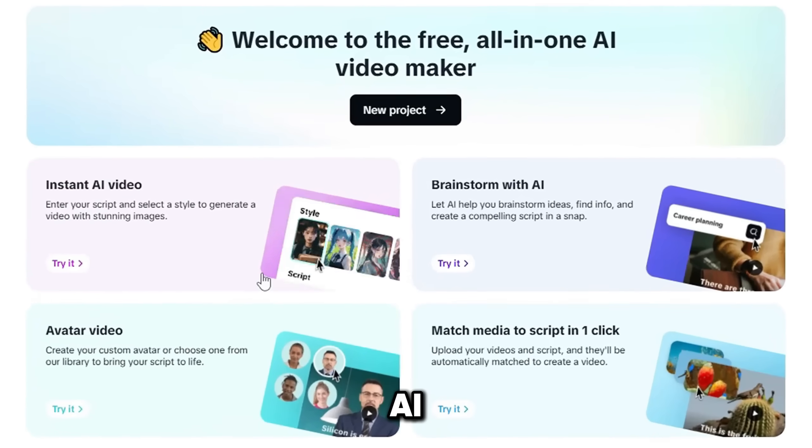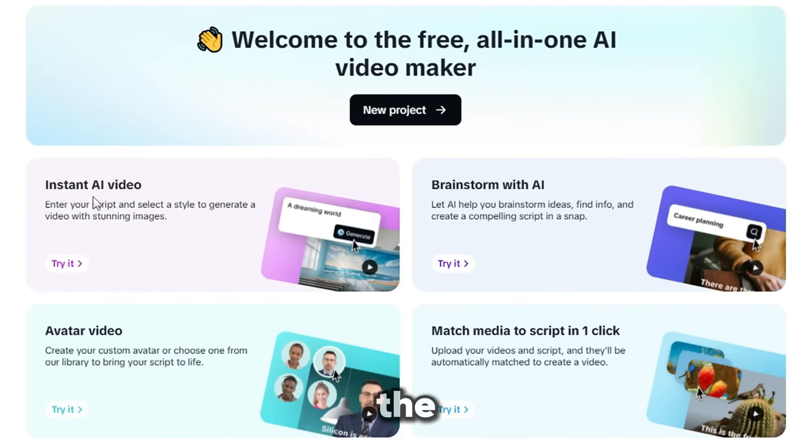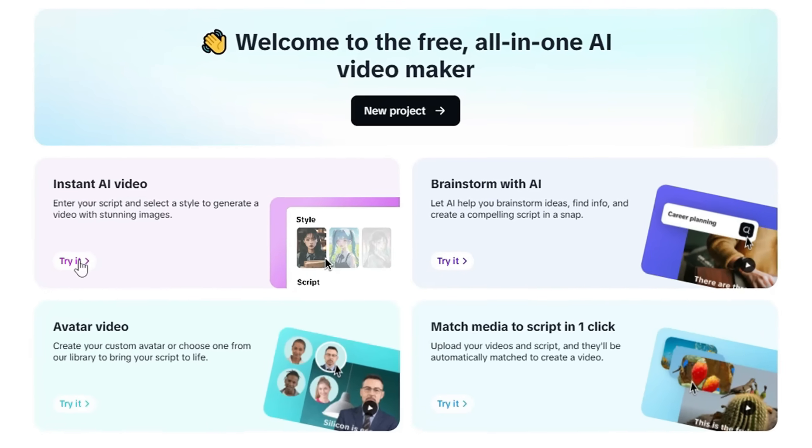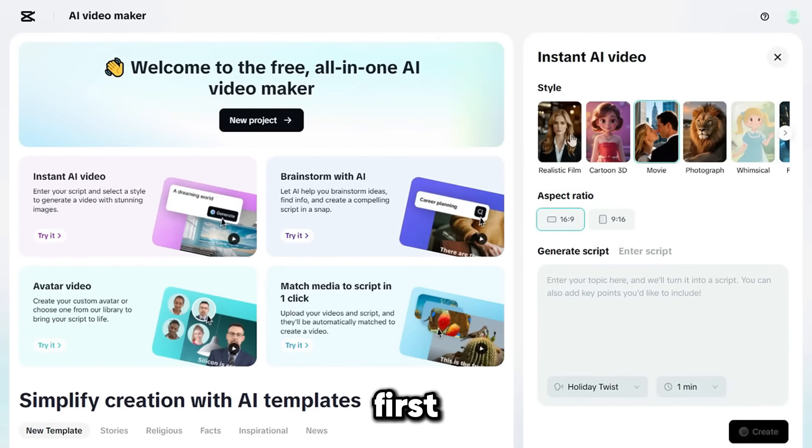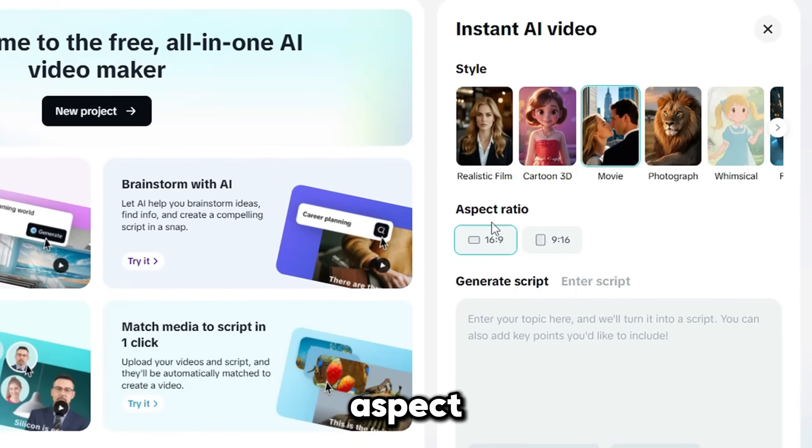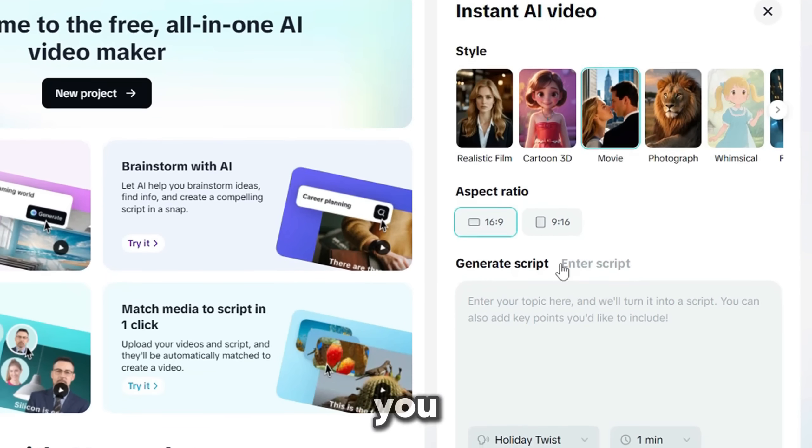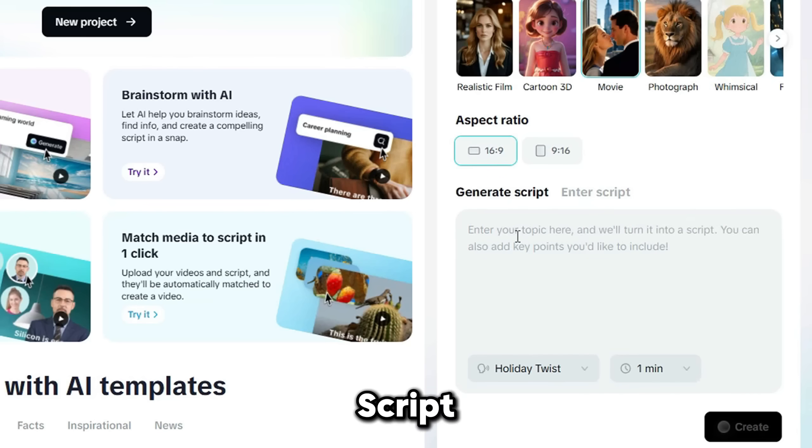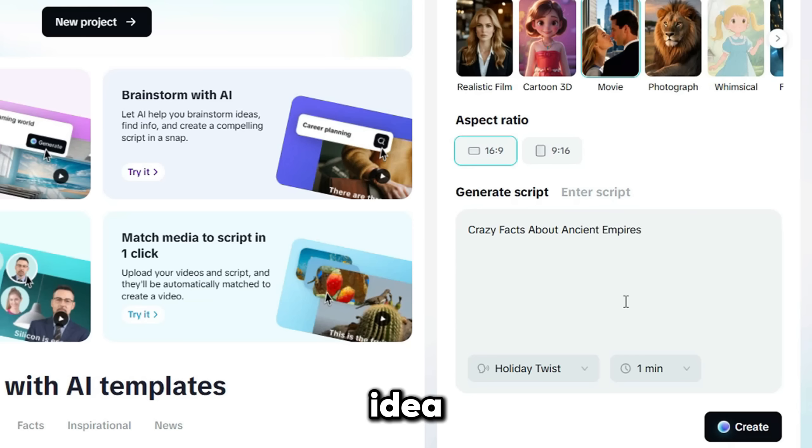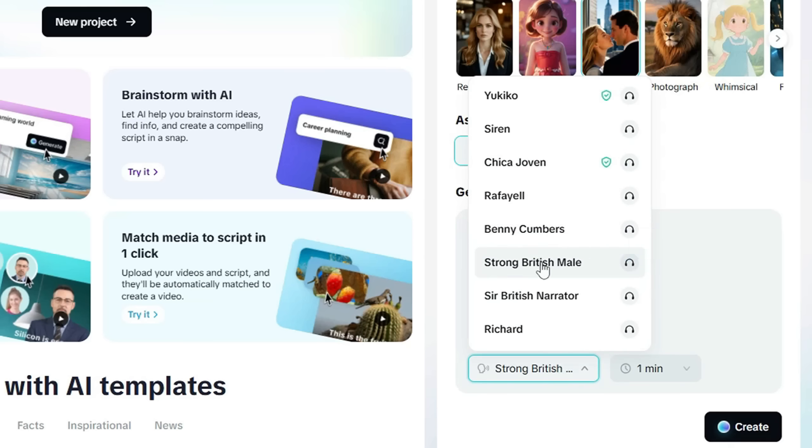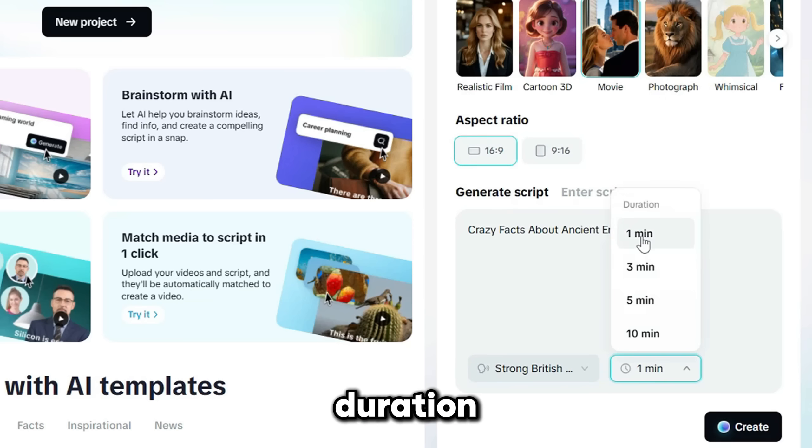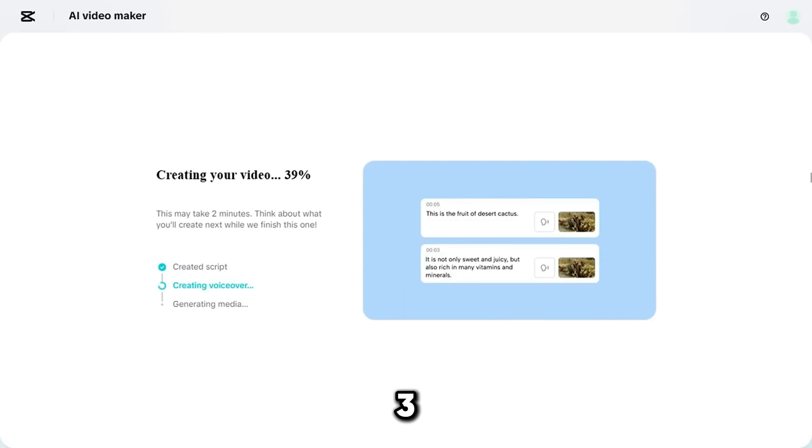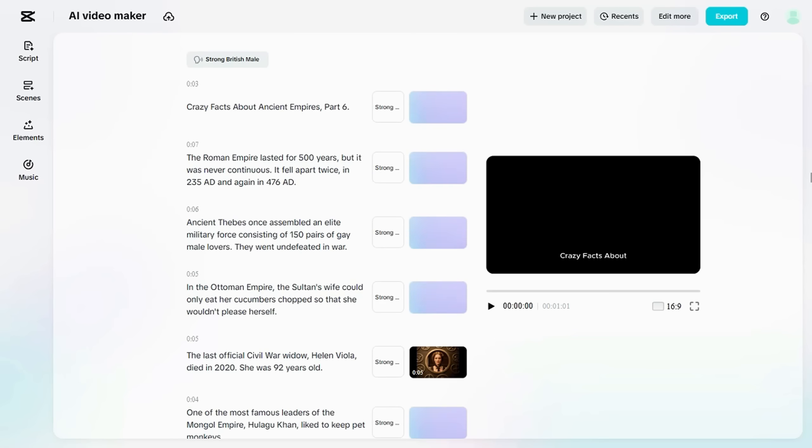Instant AI video. It's way quicker, and the results are just as high quality. First, select your media style. I'm going with movie style. Then choose the aspect ratio. This time, I'll use 16x9 for a different look. If you already have a script, paste it here. If not, click Generate Script. Just like before, type your video idea. Pick a voiceover character. Set your video duration. And hit Create. CapCut will take about 1 to 3 minutes to generate your full video.